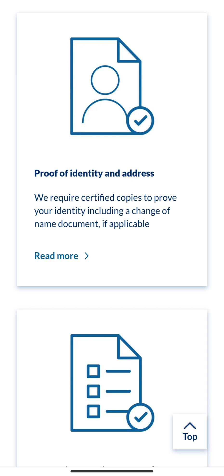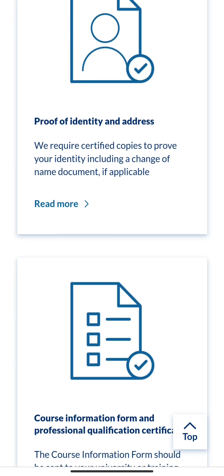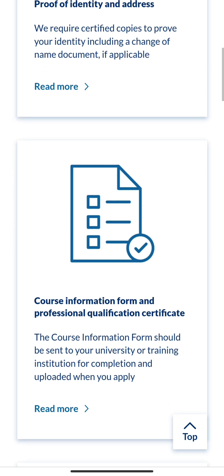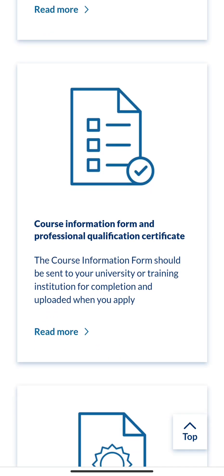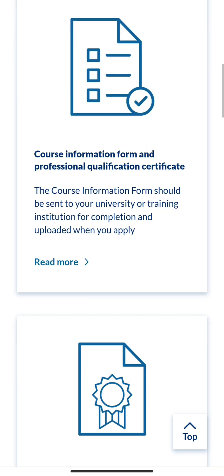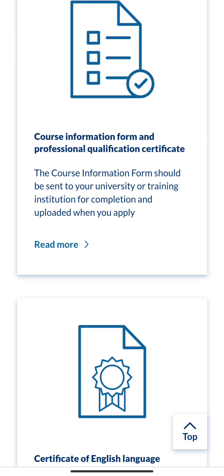Make sure the address on your bank statement matches what you enter on your application form. Just the page showing your address is enough — they don't need your full statement. You can also use a utility bill, but many of us share accommodation where bills aren't exclusively in our name, which is why I personally used my bank statement.